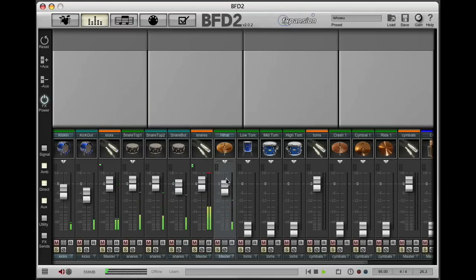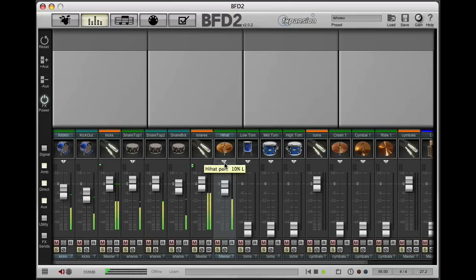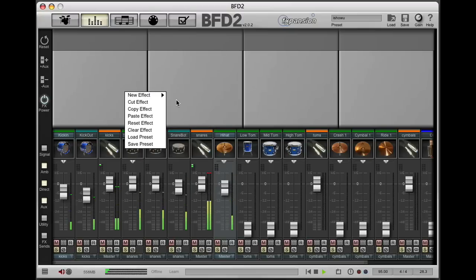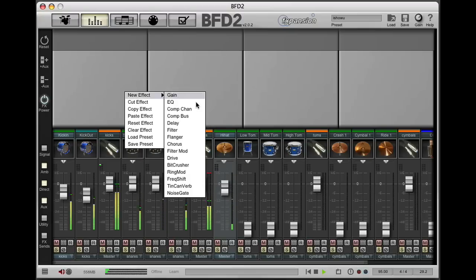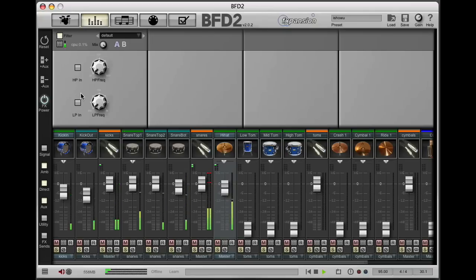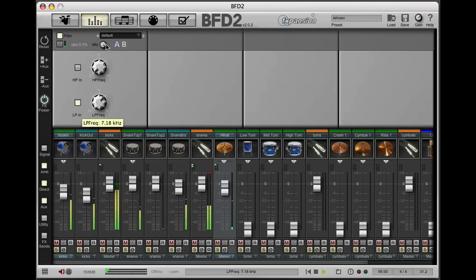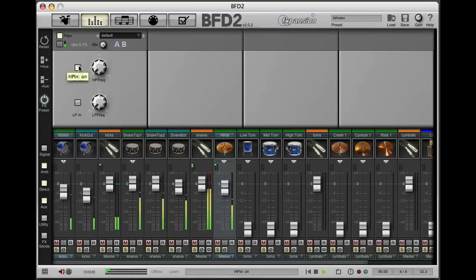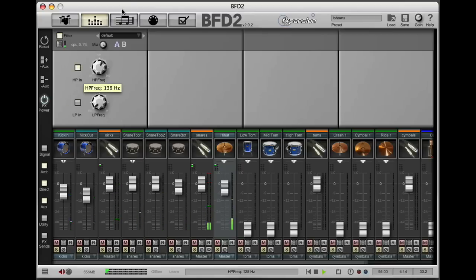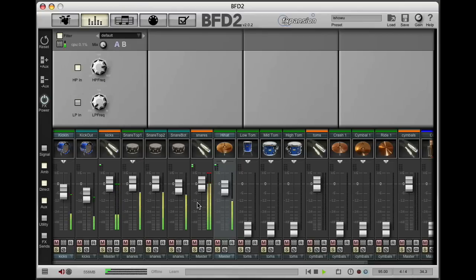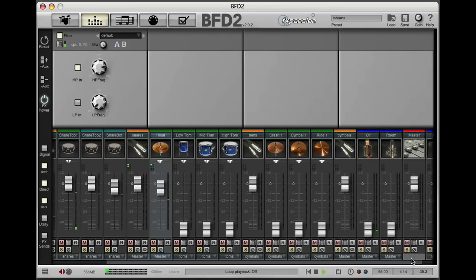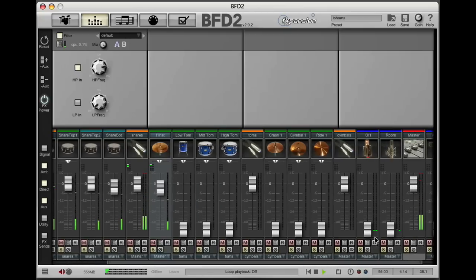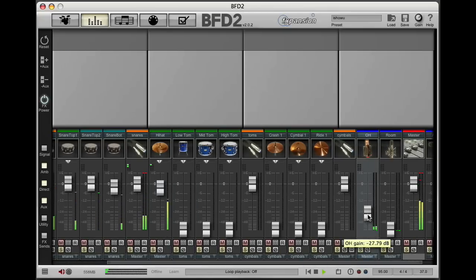Now bring the hi-hat up and off the center just a touch. Add some EQ to roll off the bass end in it. I'm going to use one of the filters here. As you can see, we've got a low pass which will take away all the top end, and a high pass which I'm going to use to take away some of the bass end in the hi-hat. I think that's about right. Now just scroll across and bring the overheads into play.